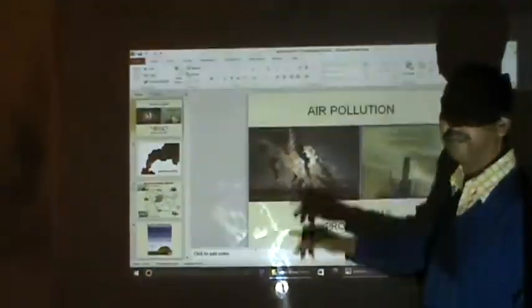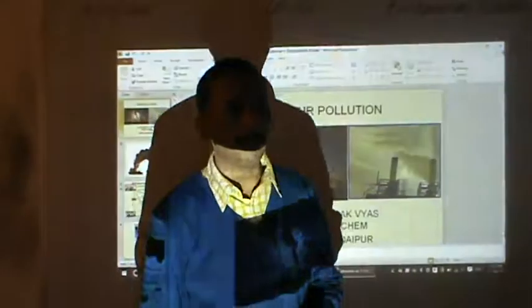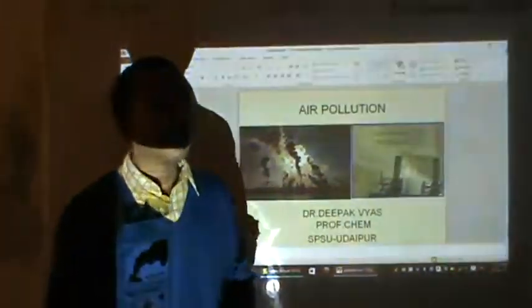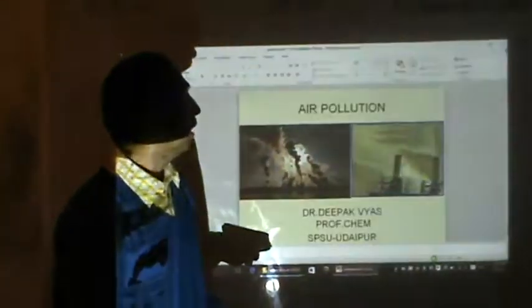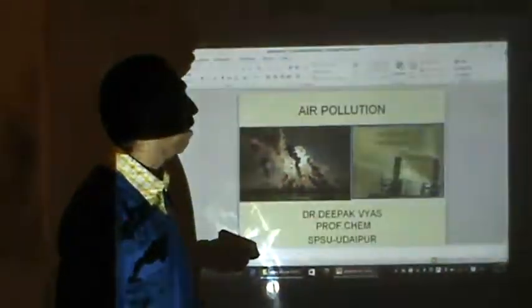The course number is CH155 and the name of the paper is Chemistry 2. Since you have read Chemistry 1 in the first semester, and it contains the portion of environmental studies.